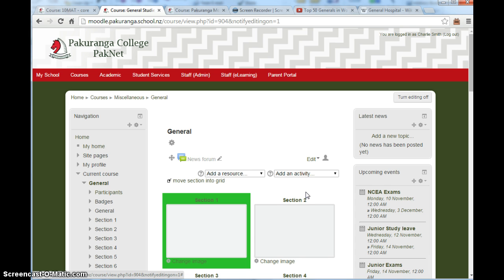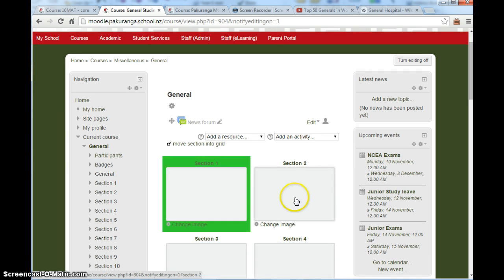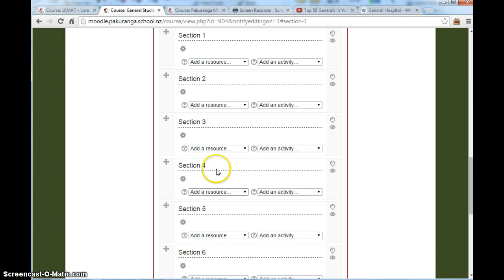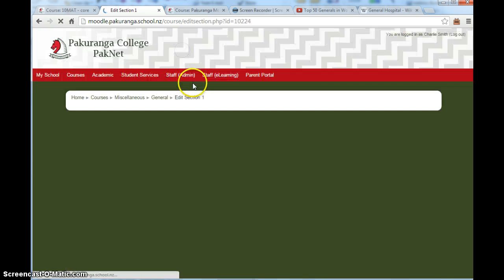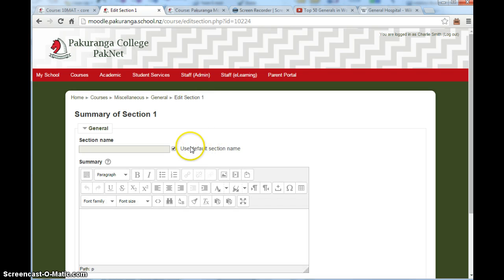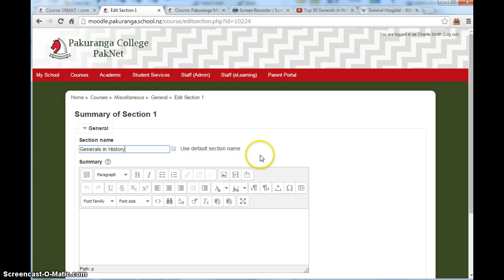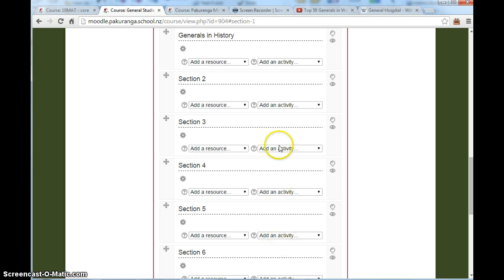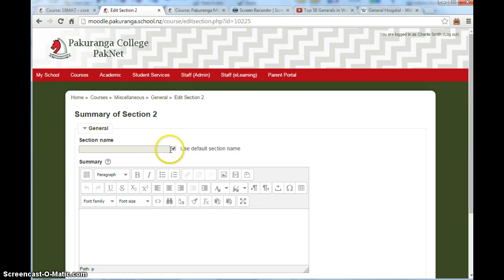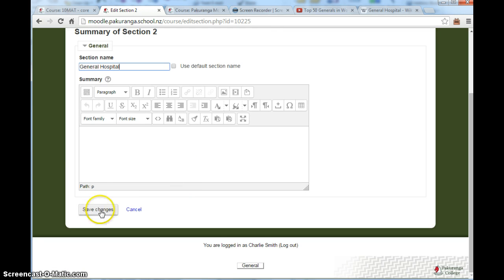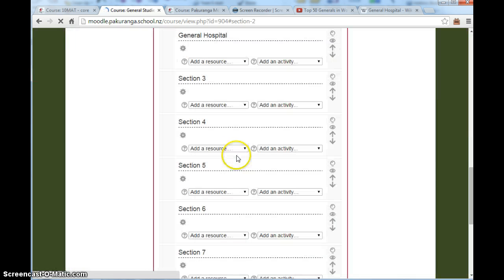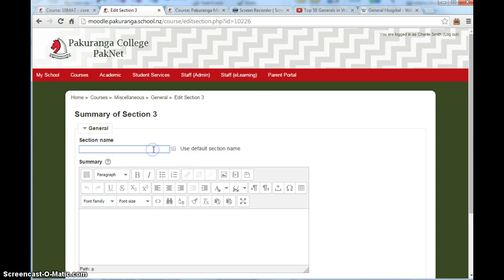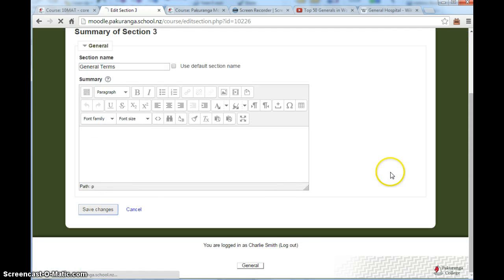We then are going to look at these sections. Now each section currently is called section 1, section 2, whatever. I'm actually going to name those relevant to the course that this is. This is kind of my general studies course. So I'm going to call this one generals in history. So I unticked the use default section name and change to that. Save changes. Let's just do this one while I'm here. This one is going to be general hospital. And we'll also do general terms. That should be enough. Save changes.